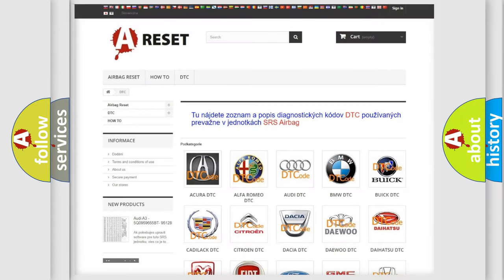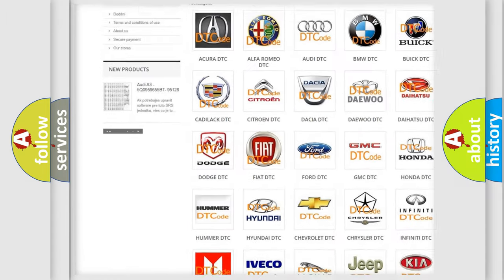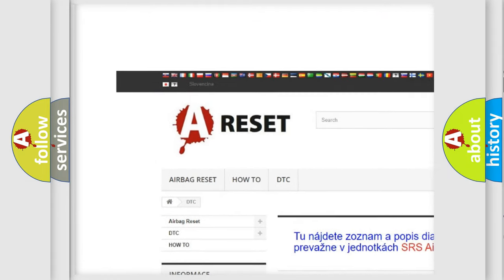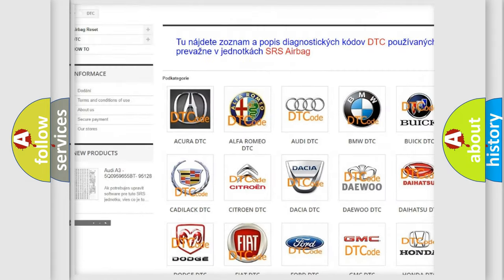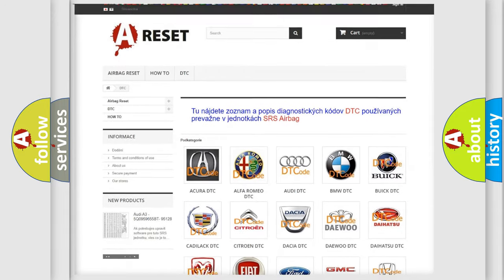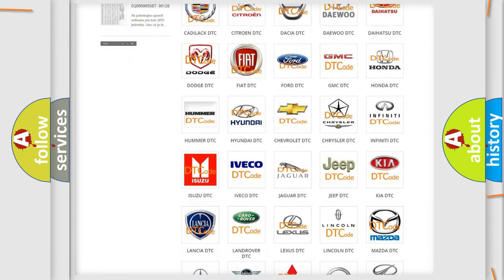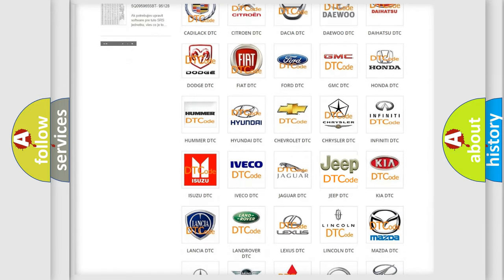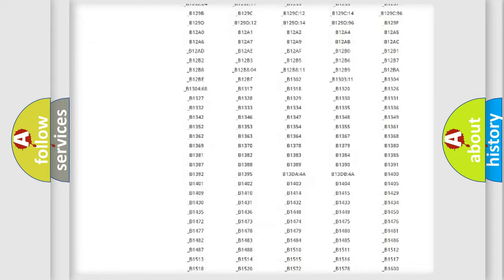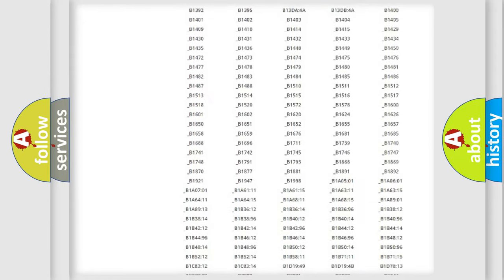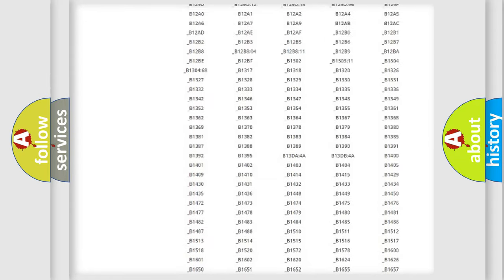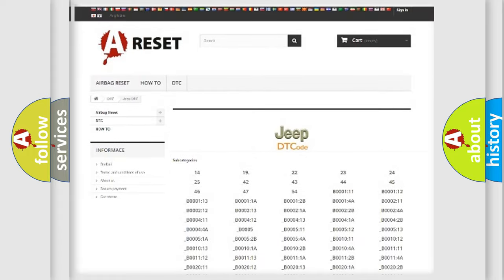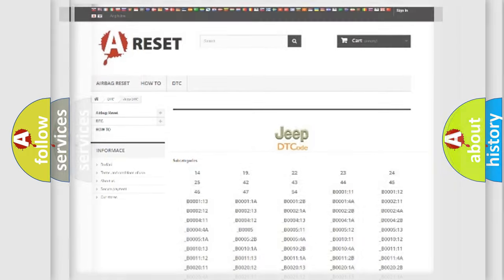Our website airbagreset.sk produces useful videos for you. You do not have to go through the OBD2 protocol anymore to know how to troubleshoot any car breakdown. You will find all the diagnostic codes that can be diagnosed in Jeep vehicles, and also many other useful things.